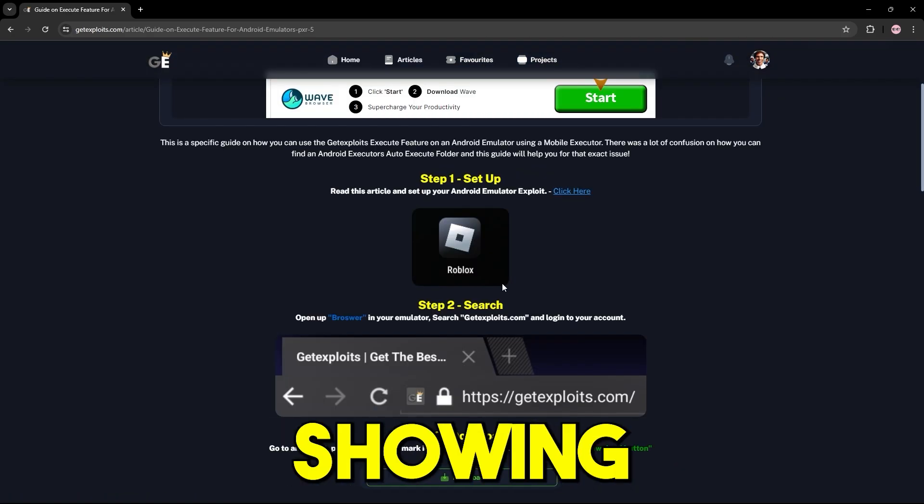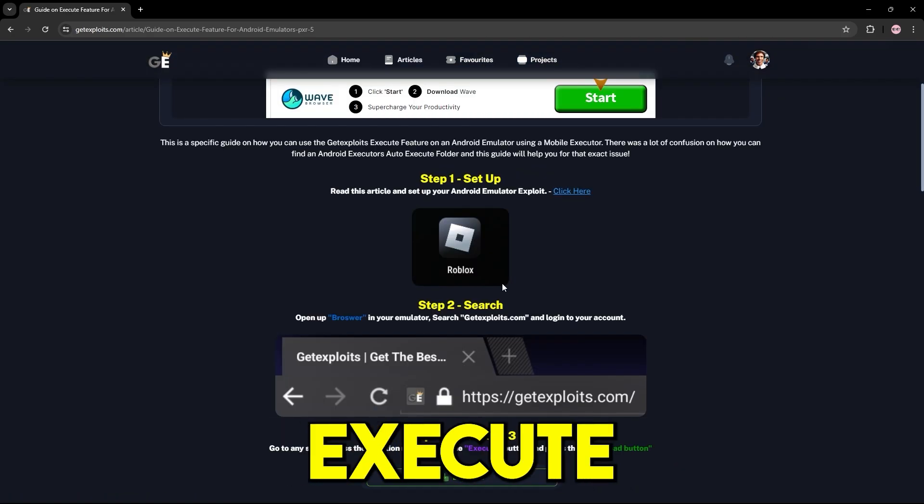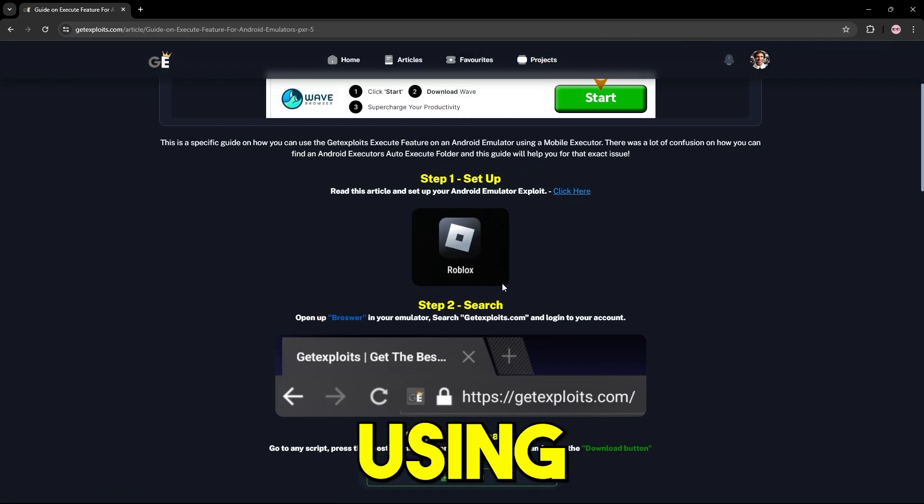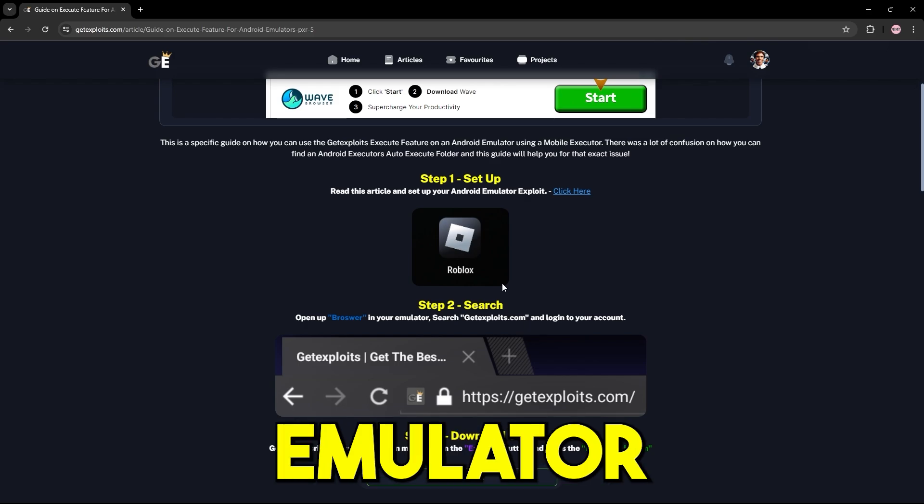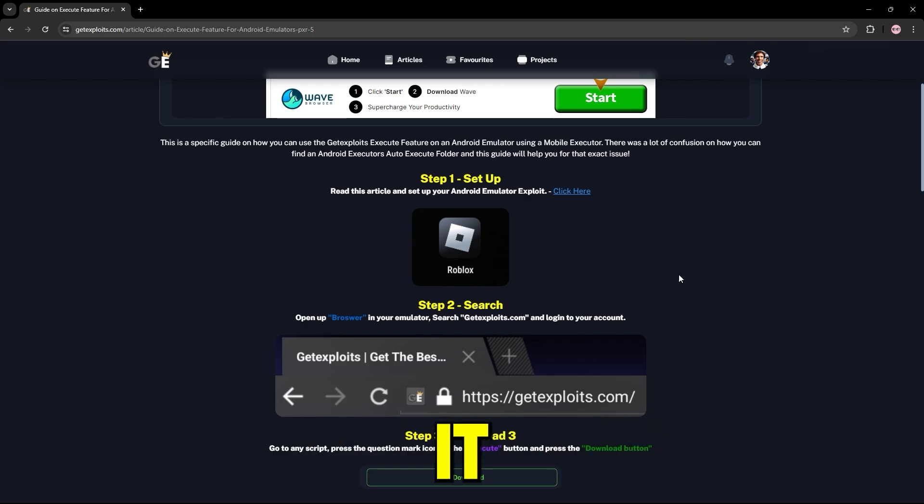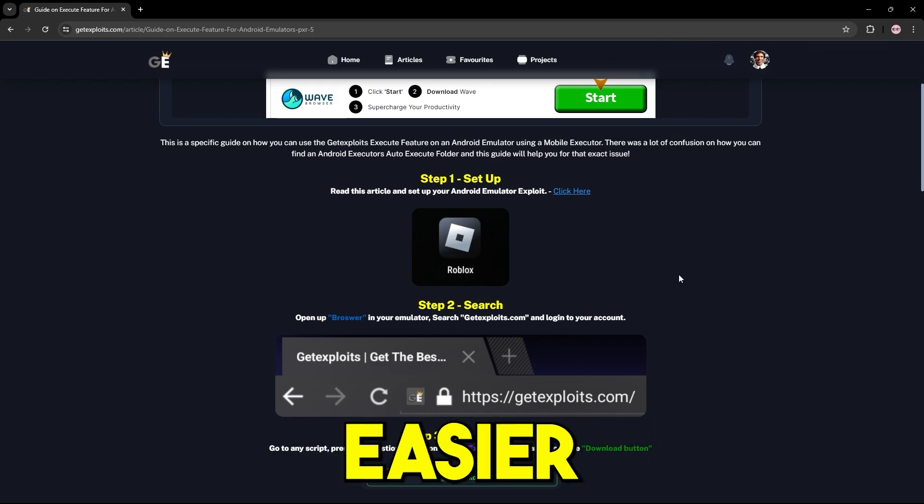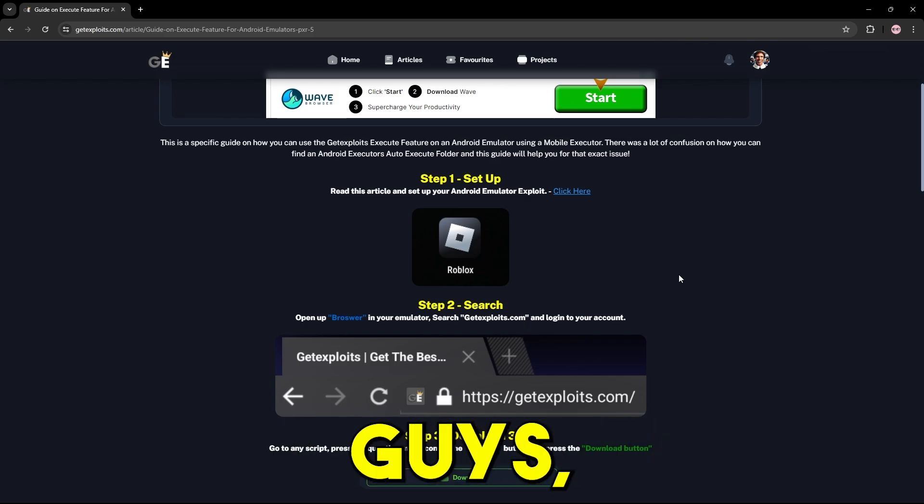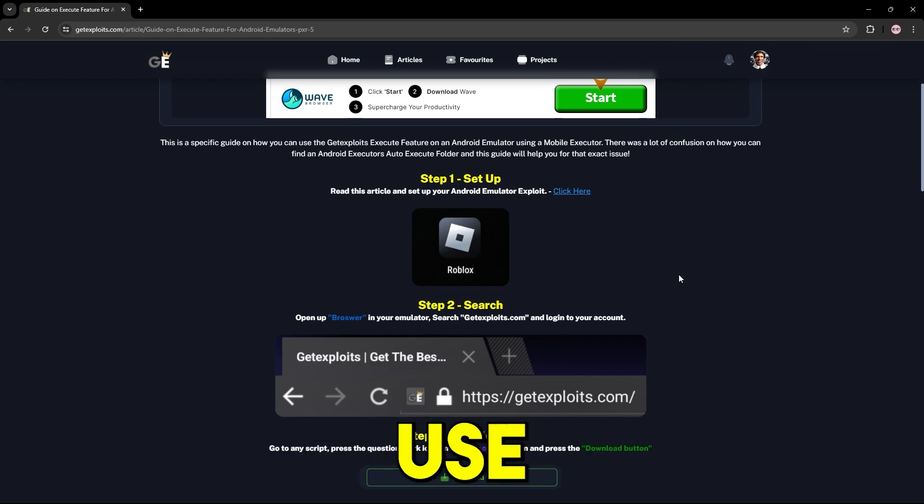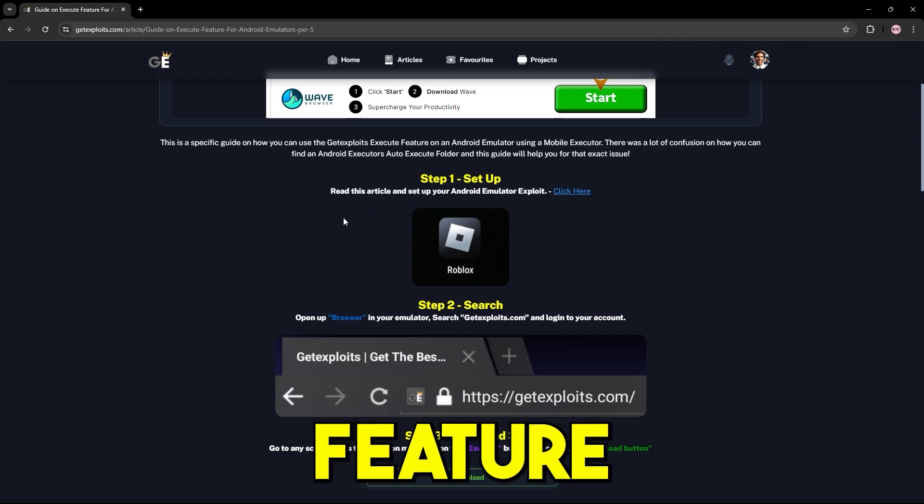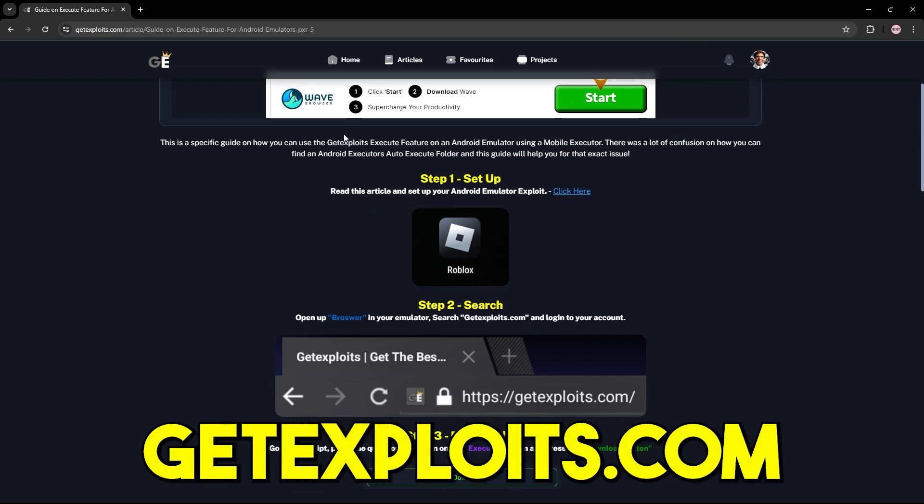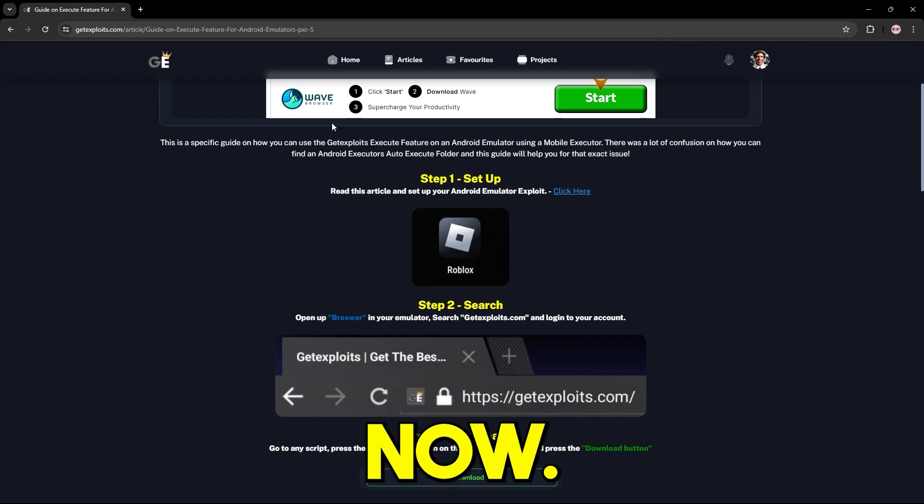Basically in today's video, I'll be showing you how you can execute scripts on PC using Android emulator executes. And to make it even more easier for you guys, I will be showcasing how you can use the execute feature on getexploits.com right now.